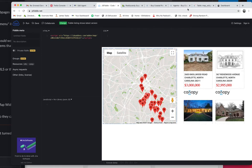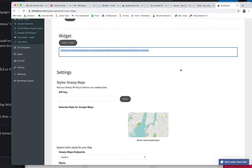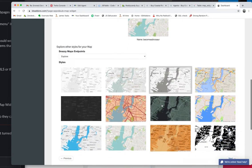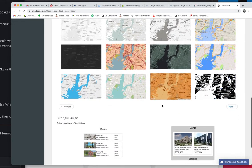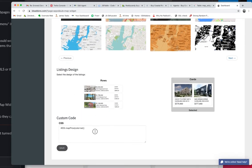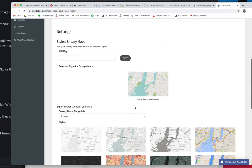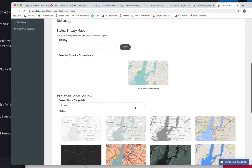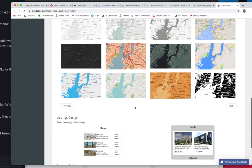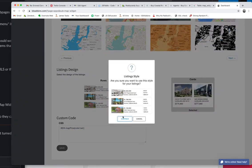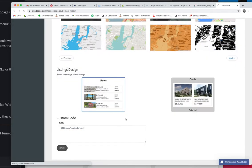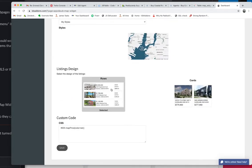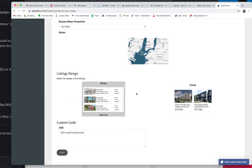And then you can come back in here on this dashboard. And you can add custom code if you'd like to. You can change the settings. You can see how easy that is to switch now to rows.